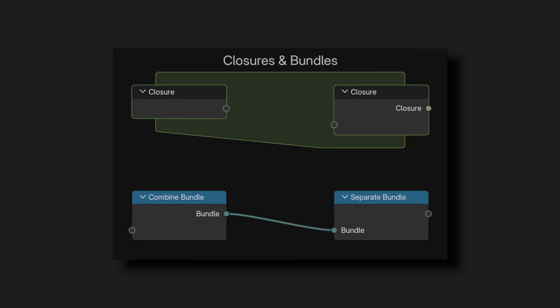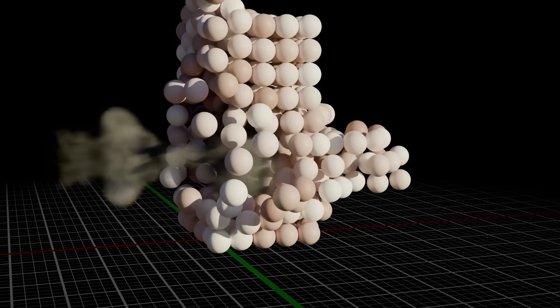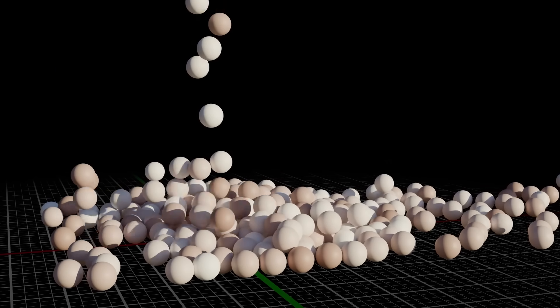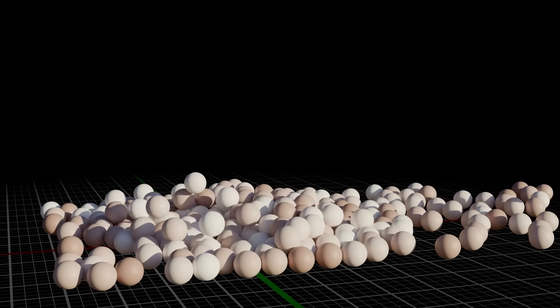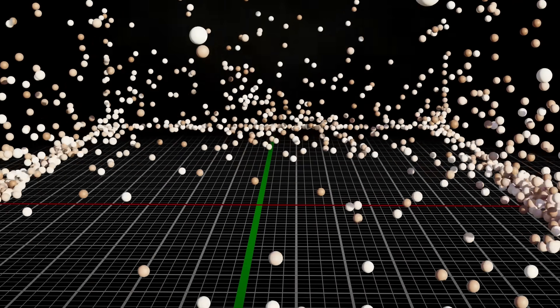The next thing I want to talk about are the bundles and closures I mentioned earlier. These are a huge step in making geometry nodes more versatile and are going to be great additions as geometry nodes replaces things like the built-in particle simulations and rigid bodies. As you saw earlier with my particle simulation implementation, we already have the capabilities to make a pretty decent implementation of certain solvers, but bundles and closures are likely the next step in making this a reality in base Blender.